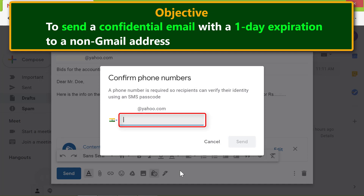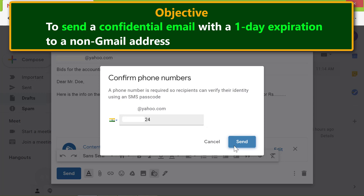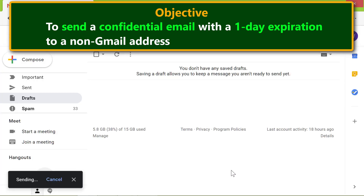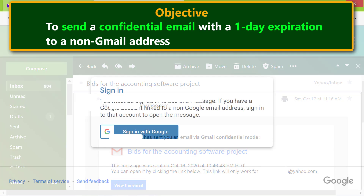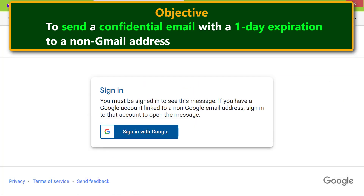Click the Send button and type the recipient's phone number. Gmail will SMS a passcode to this number. Click Send. When the recipient opens the confidential email, a message will be displayed. To view the message, the recipient clicks the 'View the email' button. Gmail then displays a page asking the recipient to sign into their Google account.